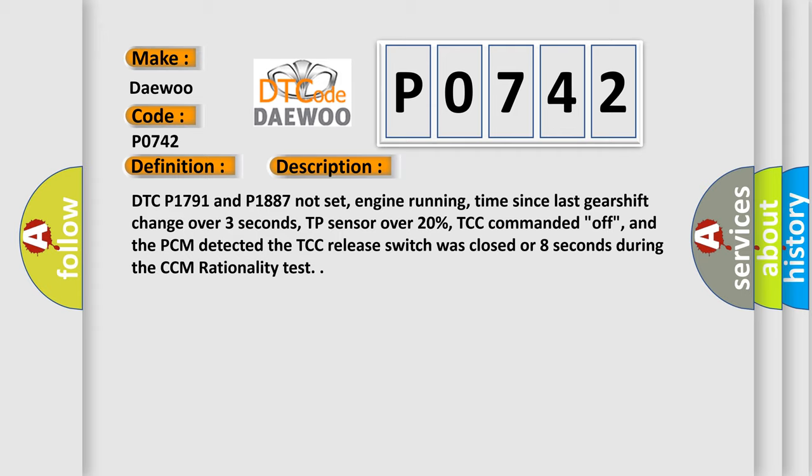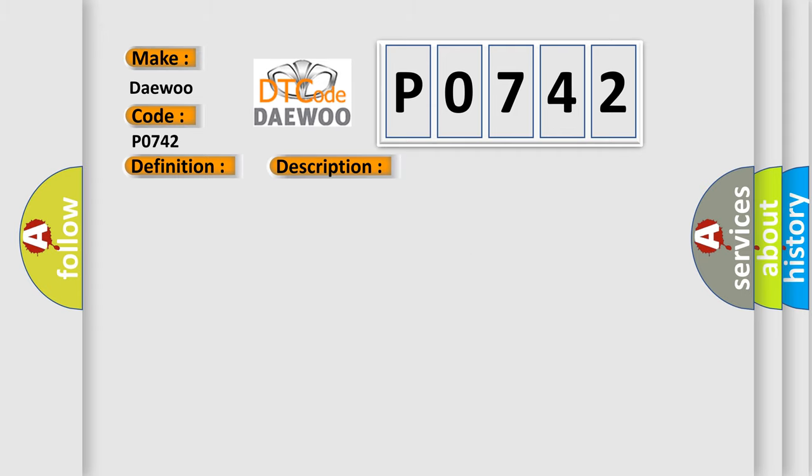DTC P1791 and P1887 not set, engine running, time since last gearshift change over 3 seconds, TP sensor over 20%, TCC commanded off, and the PCM detected the TCC release switch was closed for 8 seconds during the CCM rationality test.